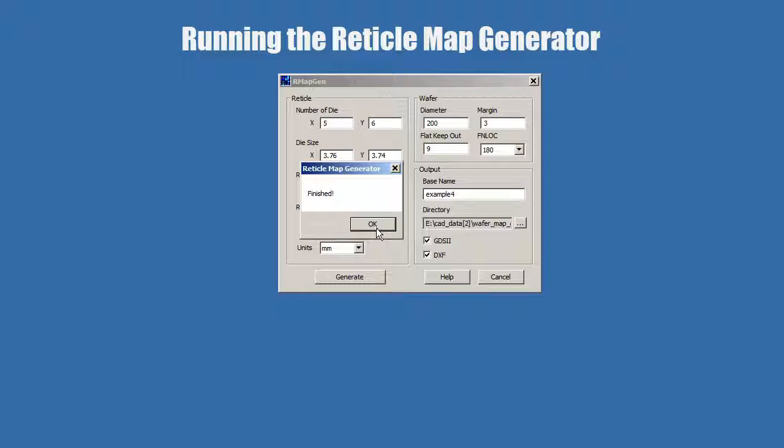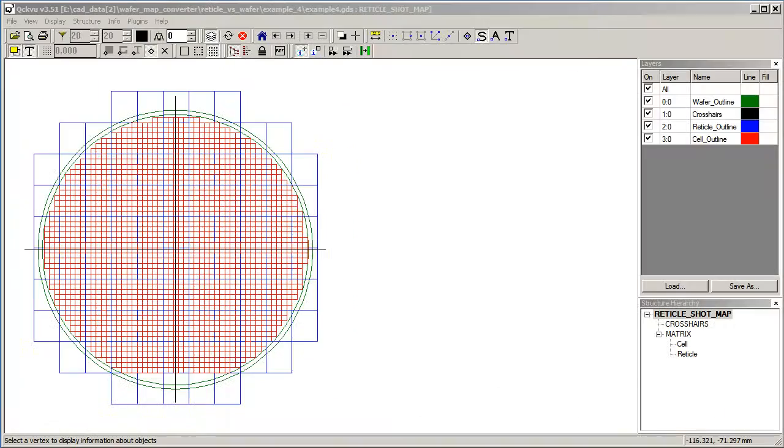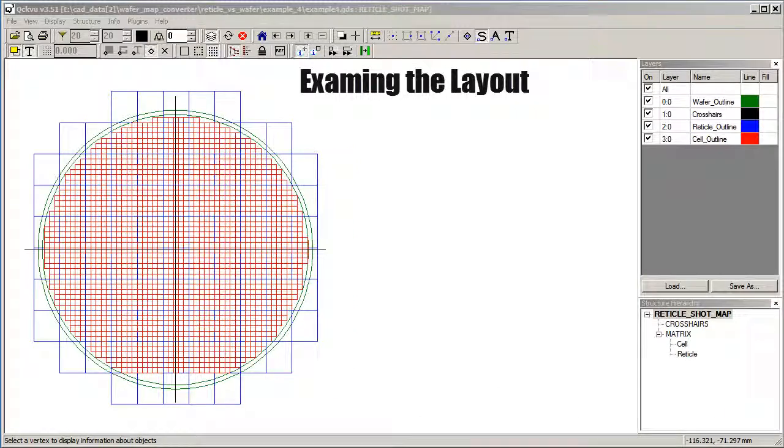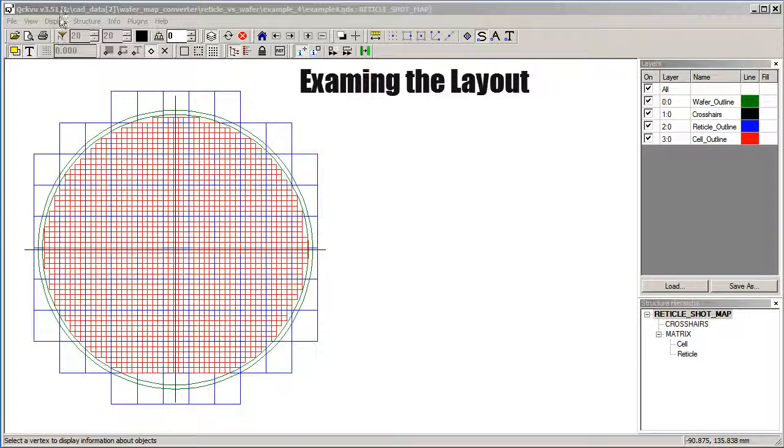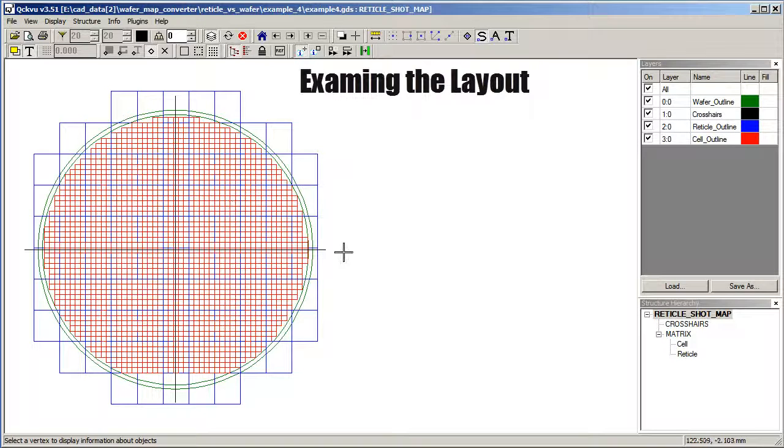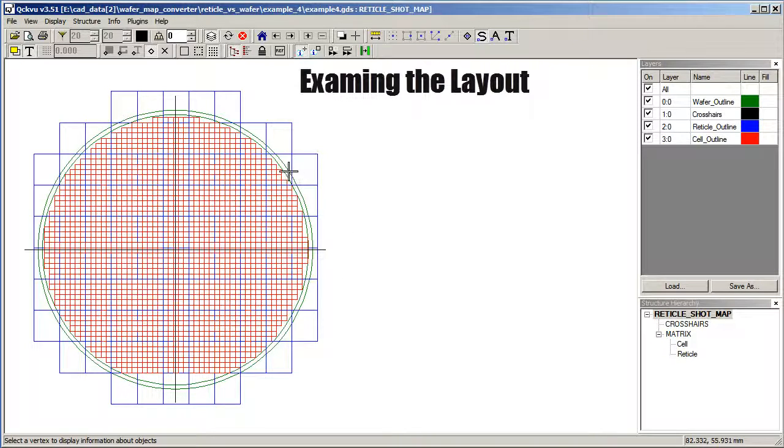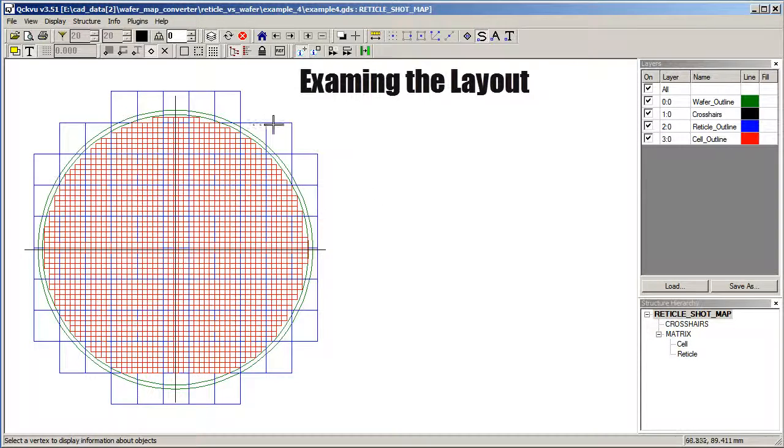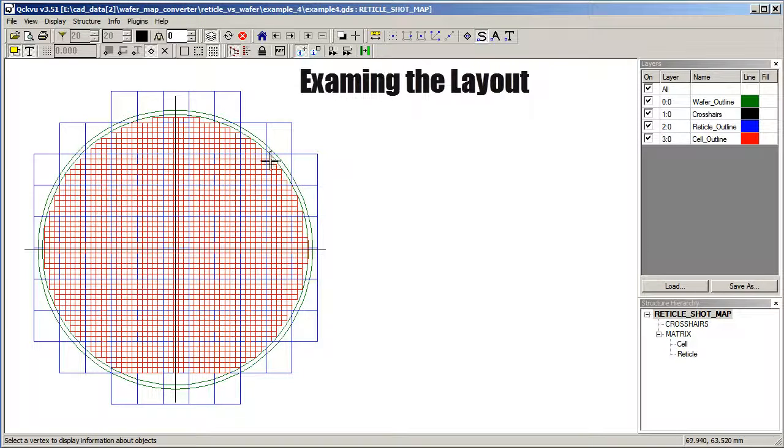It's obviously very quick. So let's take a look at our results. Now we'll open the GDS2 file in Artworks Quick View and have a look at how this shot map was created as a layout. You'll see that the wafer border and the wafer margin are here in green, that the reticles are on their own layer in blue, and then the cells inside the reticles are here in red.